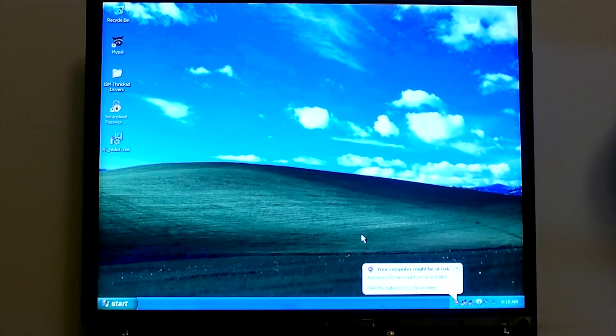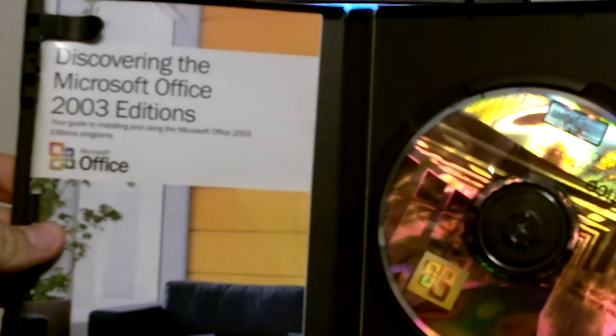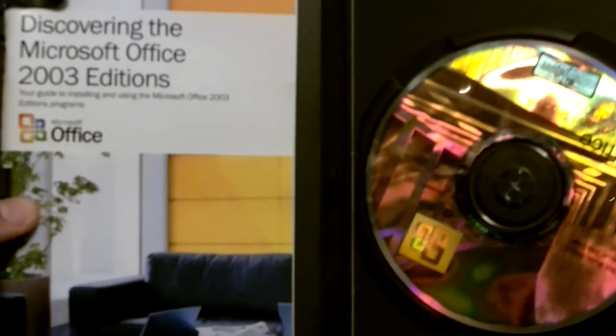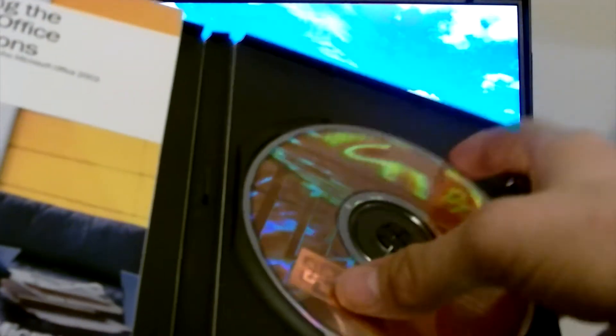Oh my goodness, alright. I'm going to go ahead and pop in the SD card and pop in the CD here on the side and we'll get started.